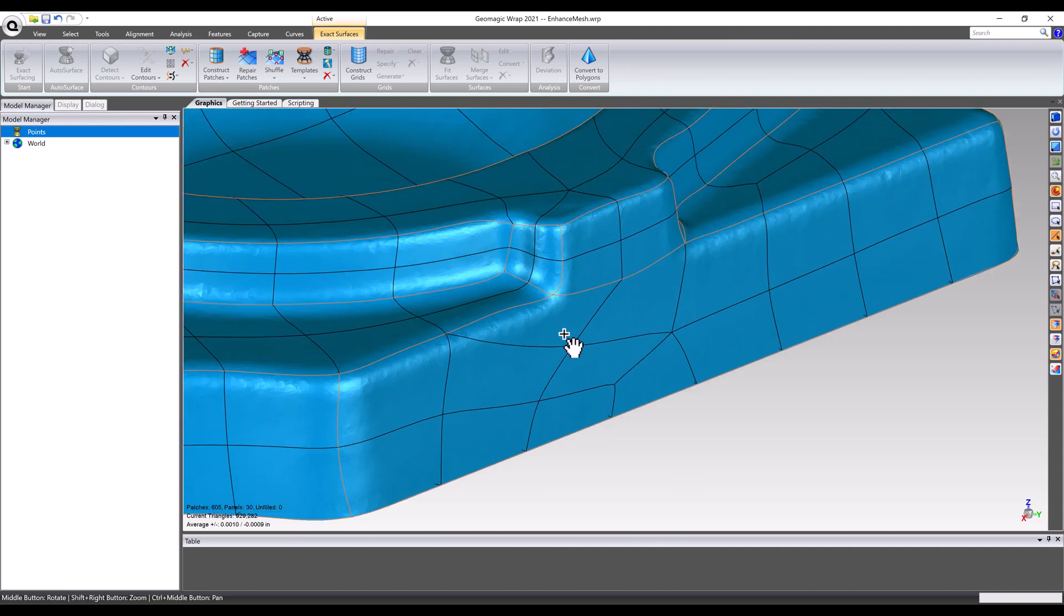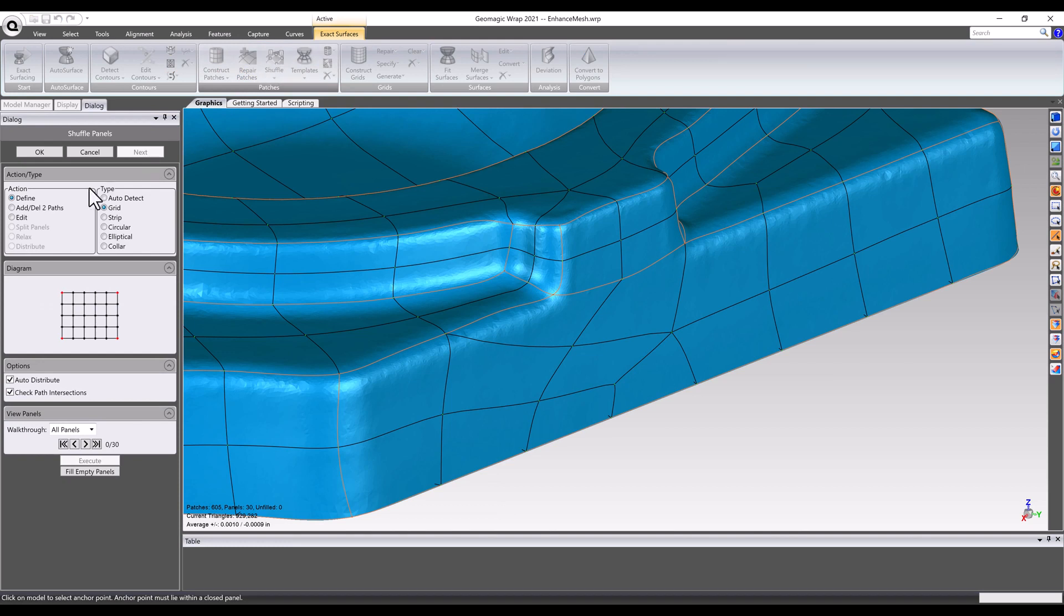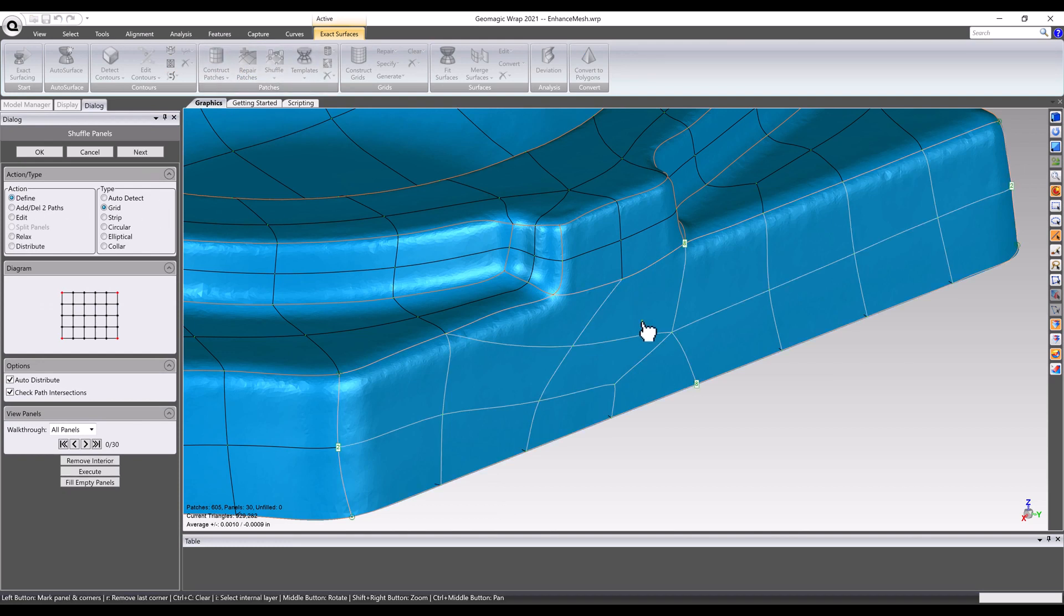If needed, patch groups can be edited or shuffled to better match part geometry in certain areas, if default settings weren't sufficient for the entire part surface.